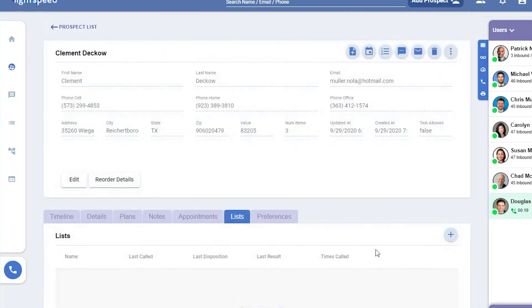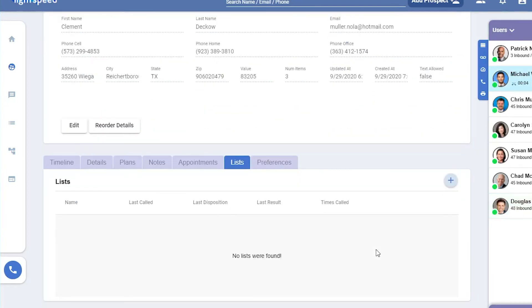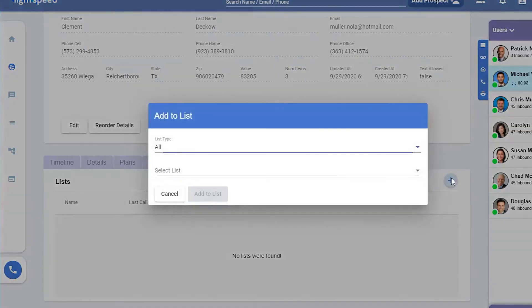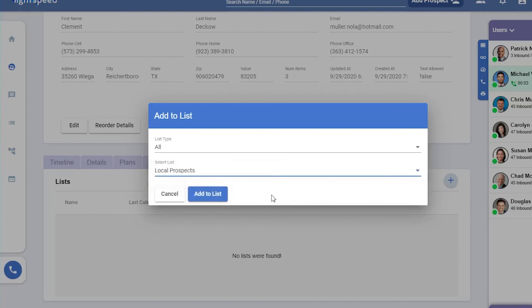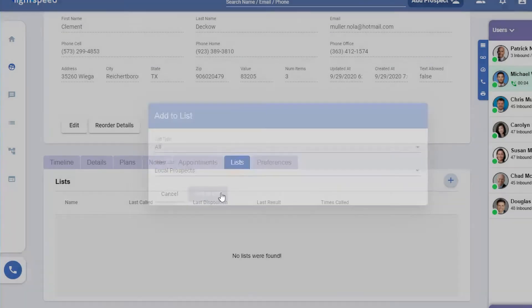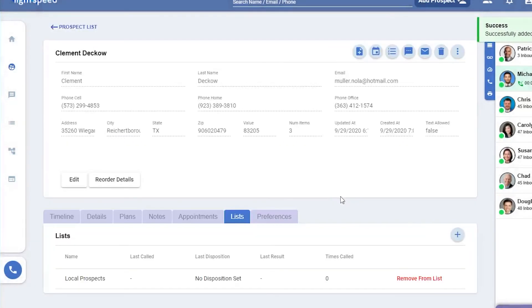List will show any lists that this prospect's a part of. Currently, they aren't a part of any. I know that there are local prospects, so I'm going to add them to that. This way, whenever we call the list of local prospects, they'll be a part of it.